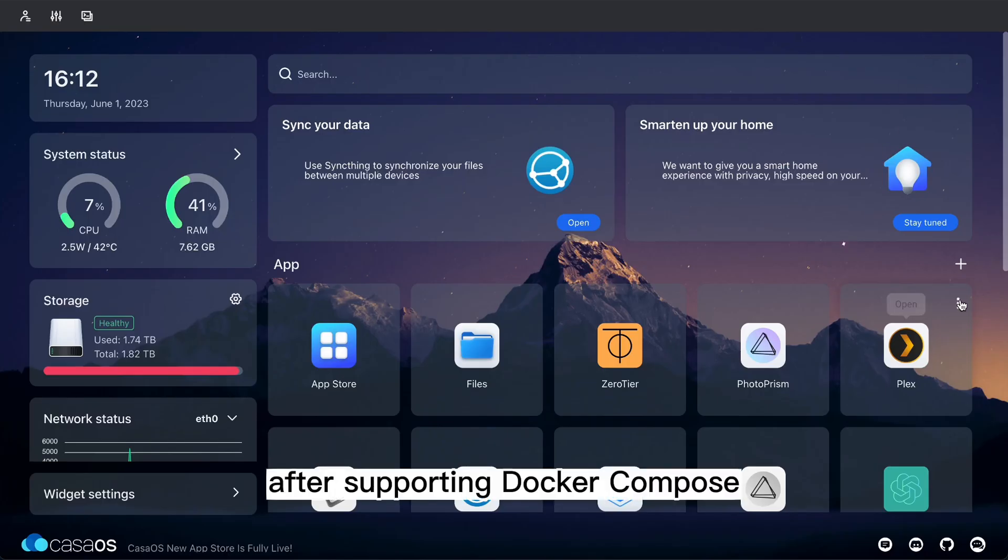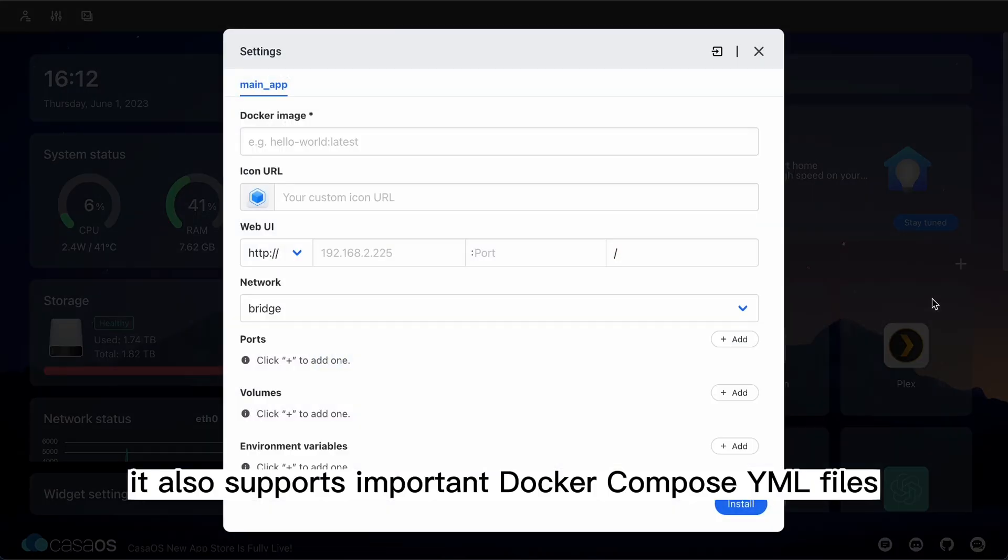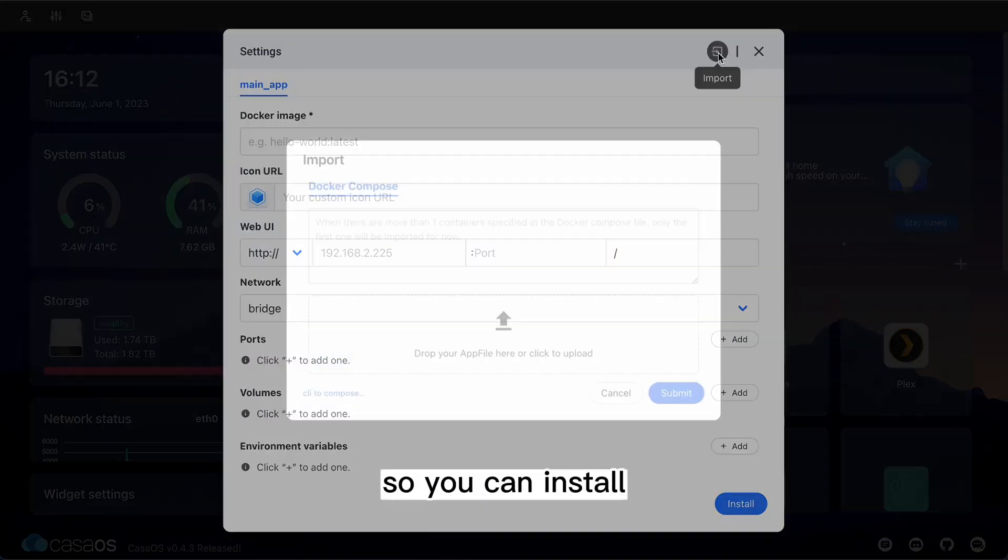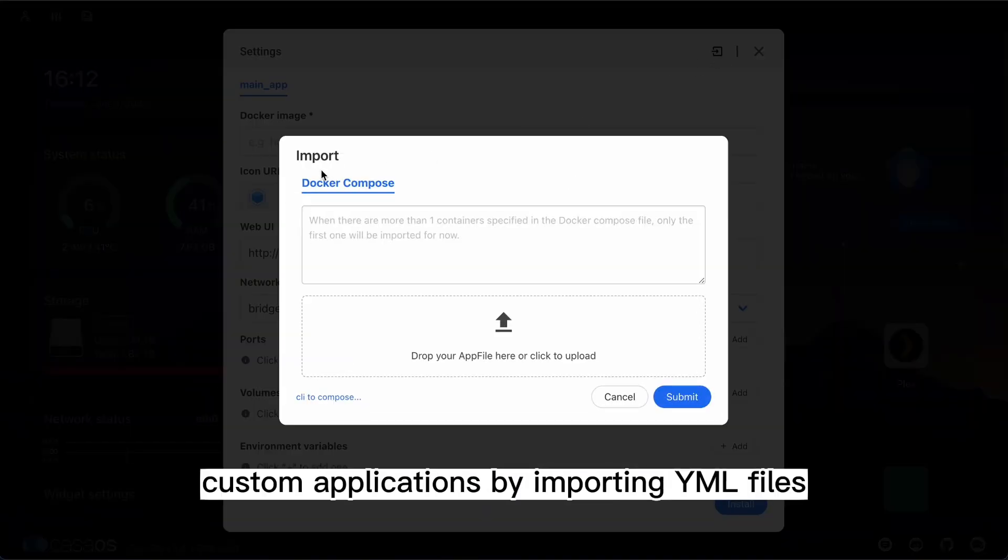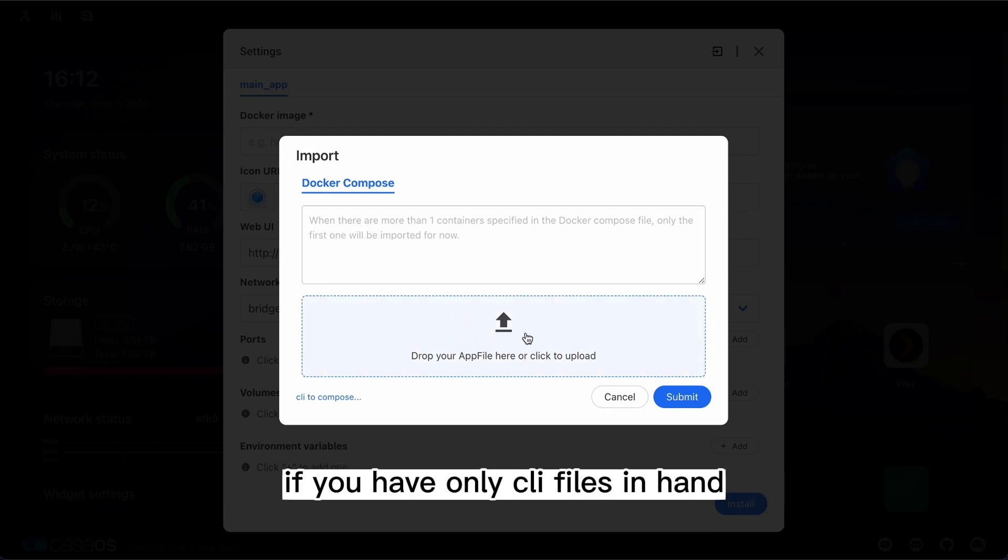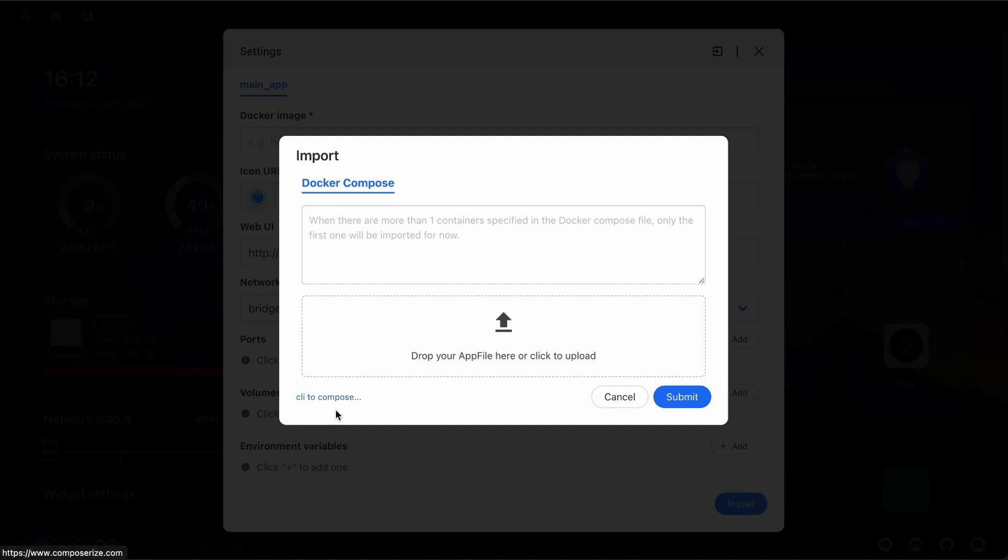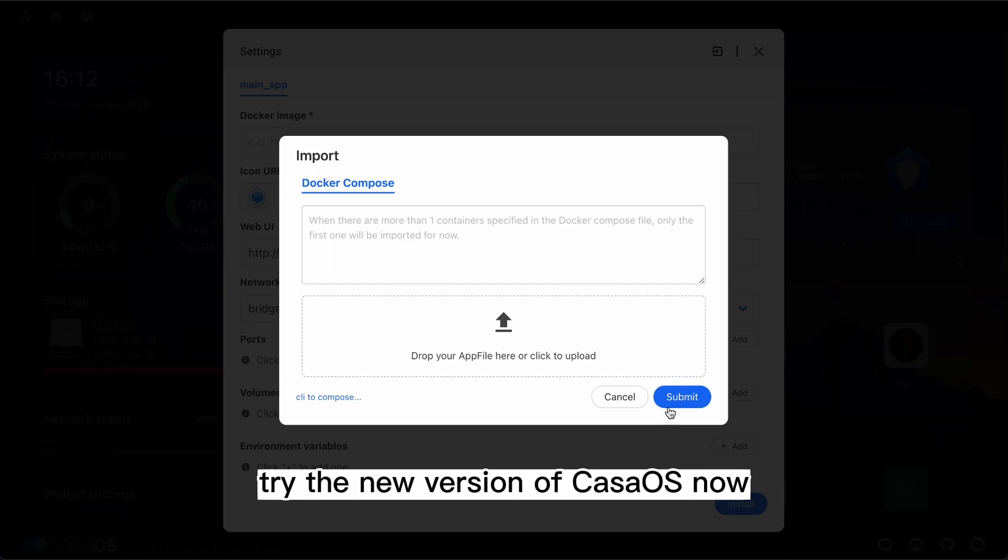After supporting Docker Compose, KasaOS also supports importing Docker Compose YML files, so you can install custom applications by importing YML files, which is more convenient. If you only have CLI files in hand, we provide conversion tools for conversion. Try the new version of KasaOS now.